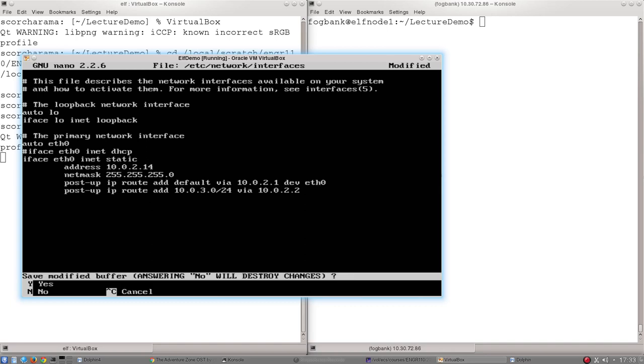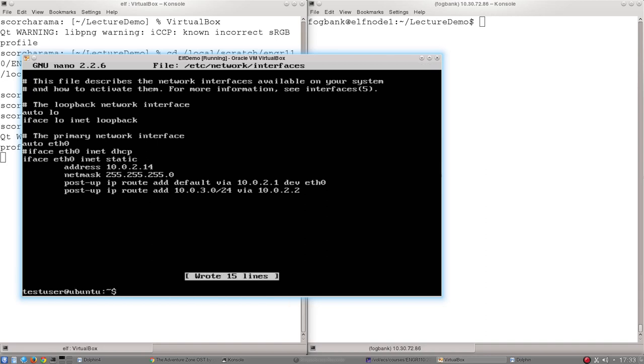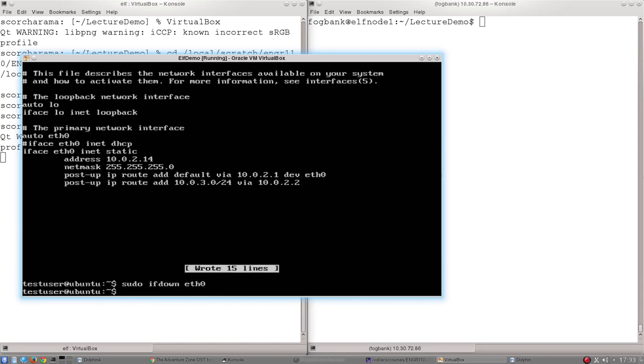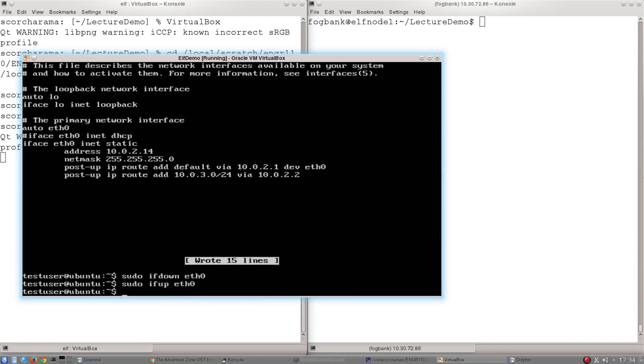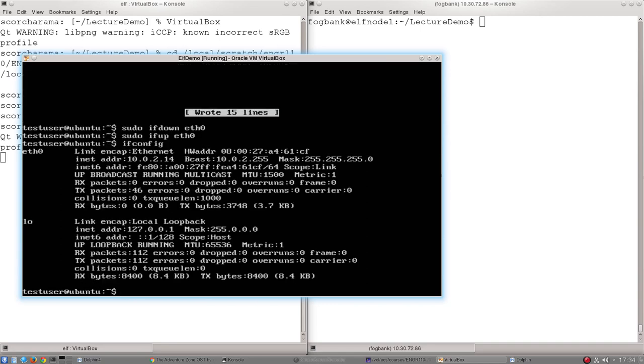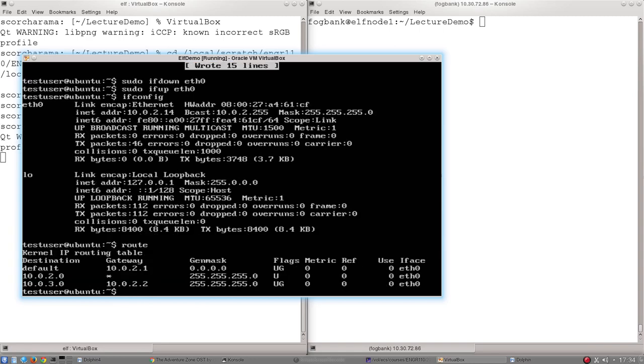So once again, let's exit. Take the interface down, which I should have done again, and let's attempt to bring it back up. Here we go. Let's check our IP address. There we go, still the same as before. And if we have a look at our route table.